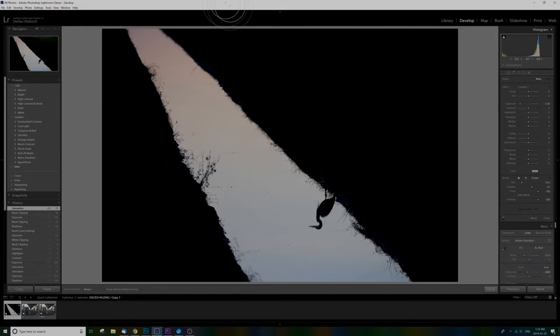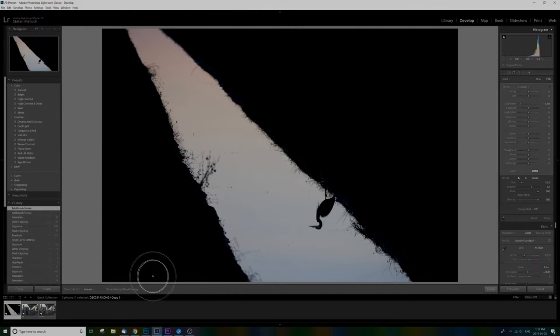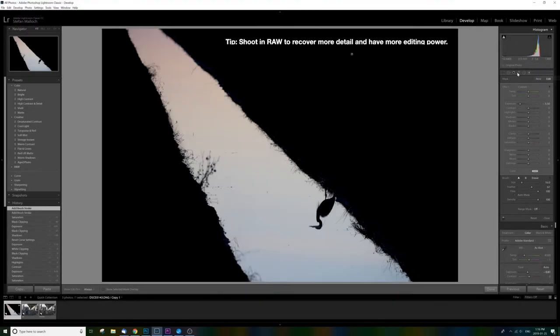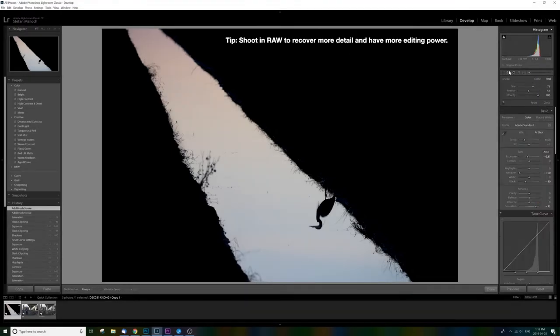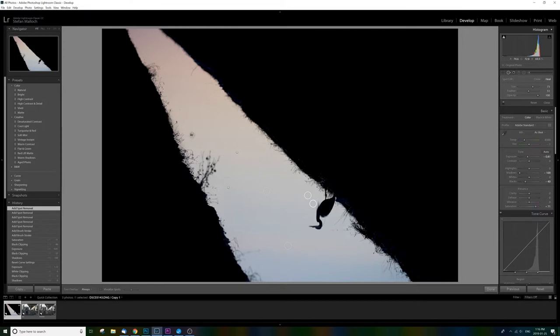And to me that's already better than the original. Maybe clean up some of the water here with the clone tool, whatever you like to use. Nice and simple.